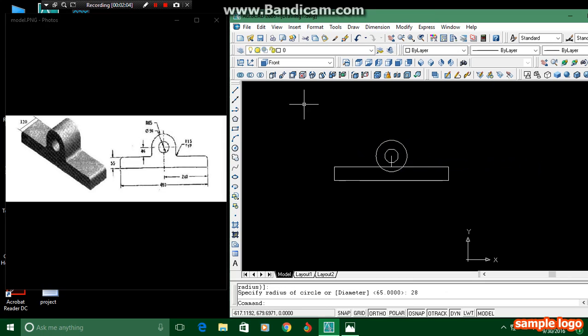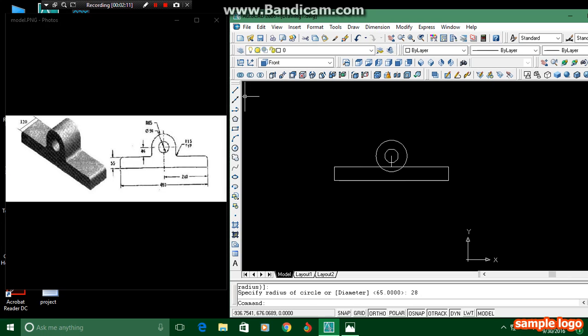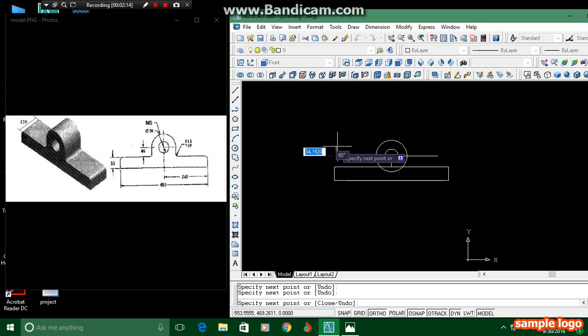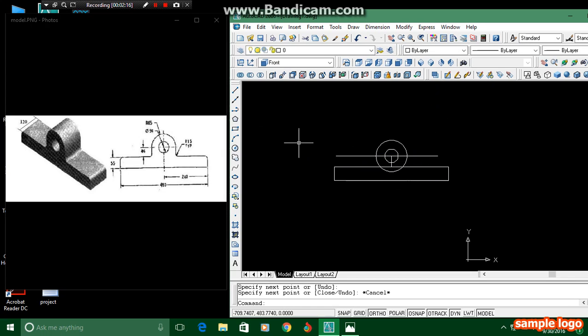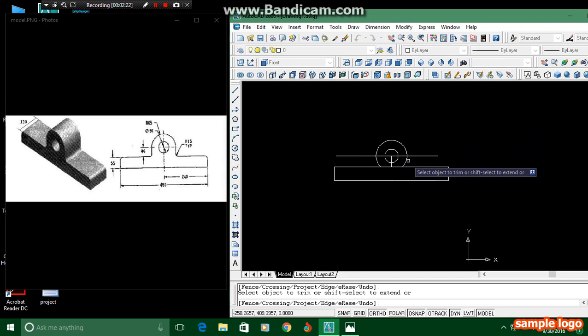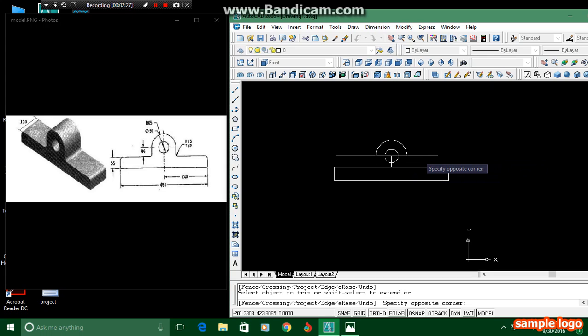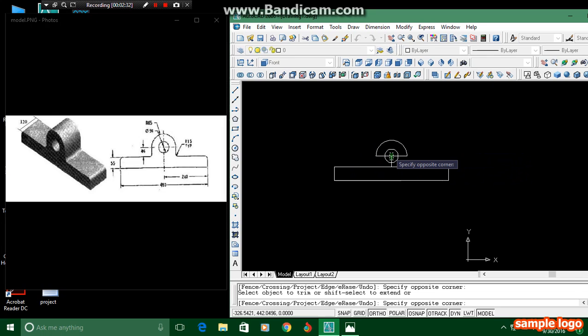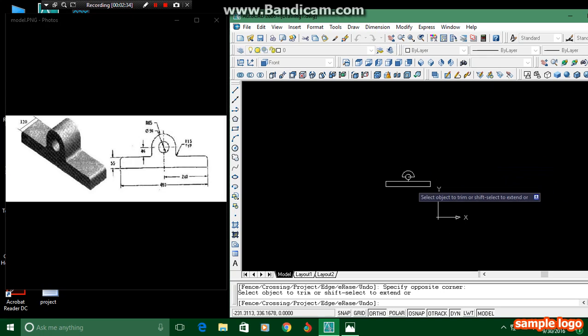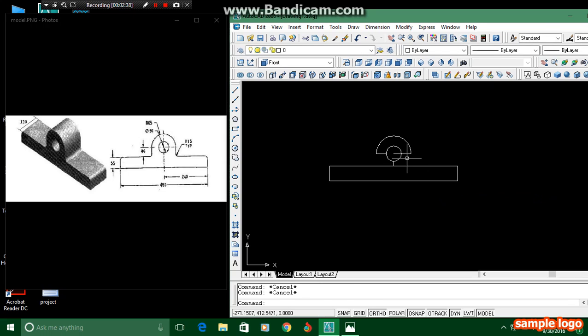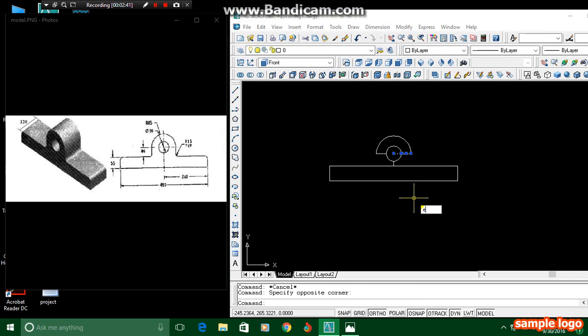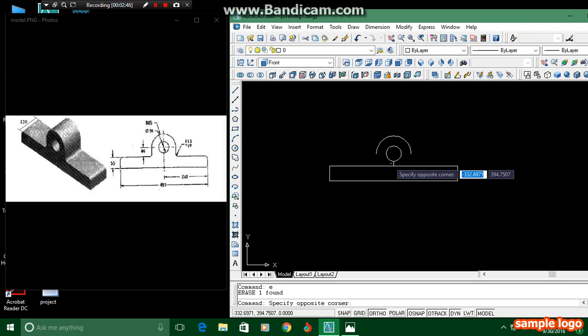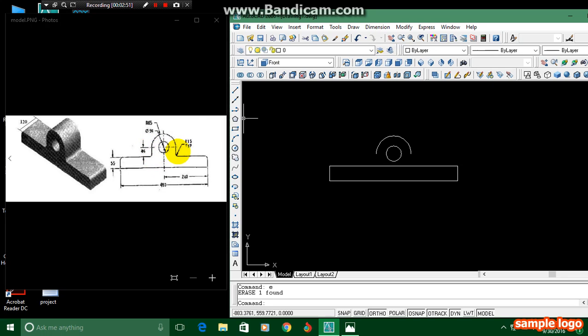Then we have to trim this extra part over here. For trimming this extra part, we have to press TR, double Enter, and trim this extra part. Then delete these lines and join these two lines. You can see here.